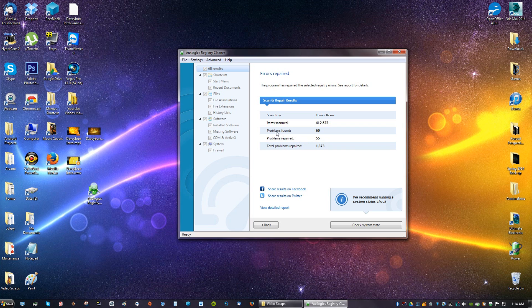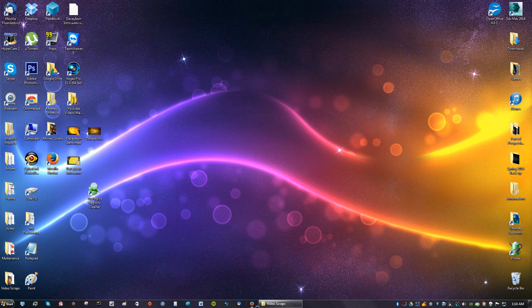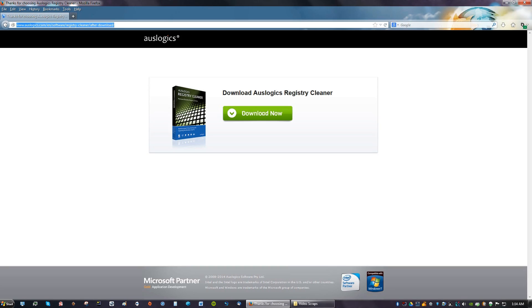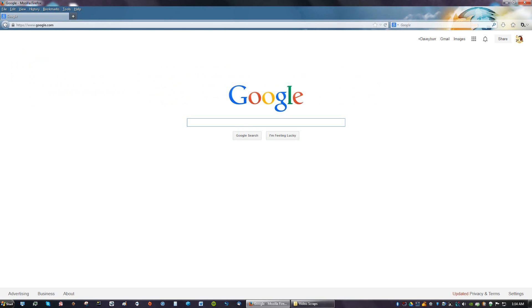After we clean it with that program, we're going to install a program called CCleaner. You're just going to go back to Google and type in CCleaner.